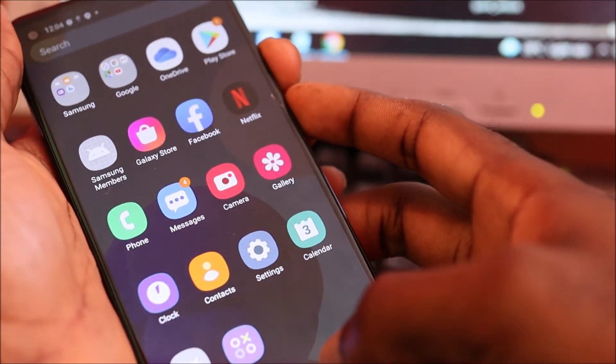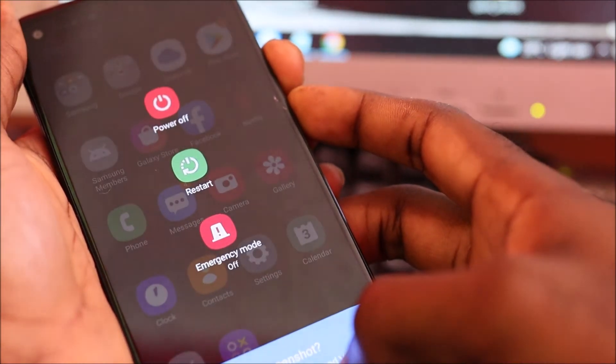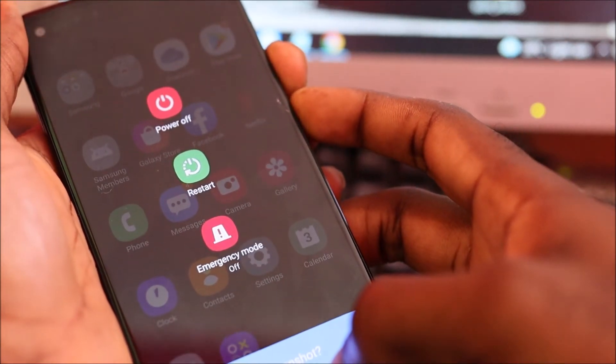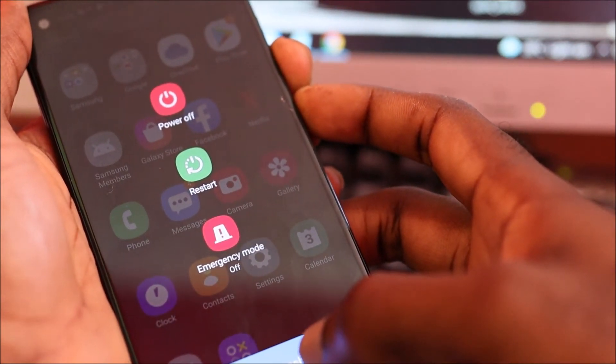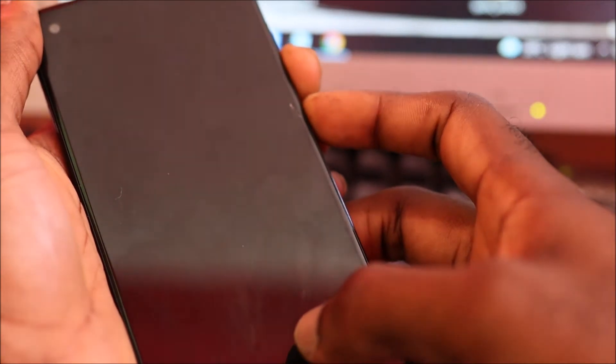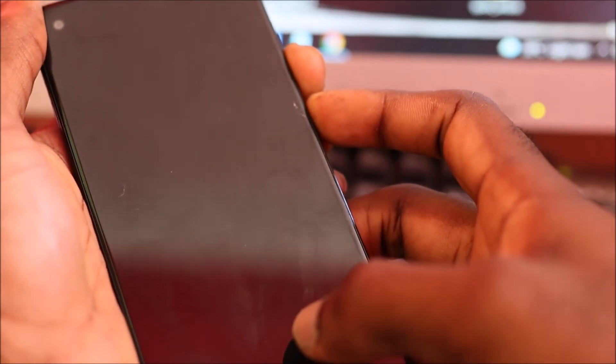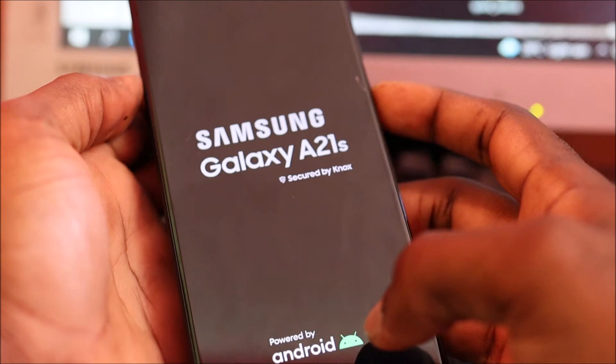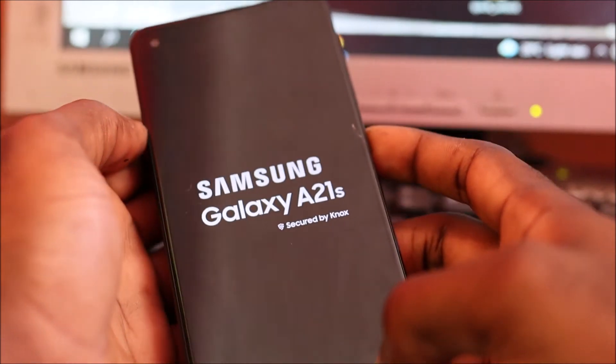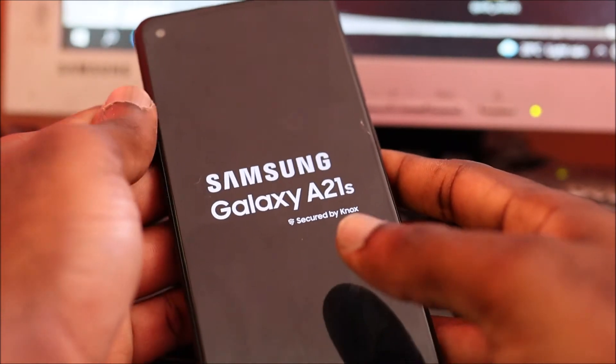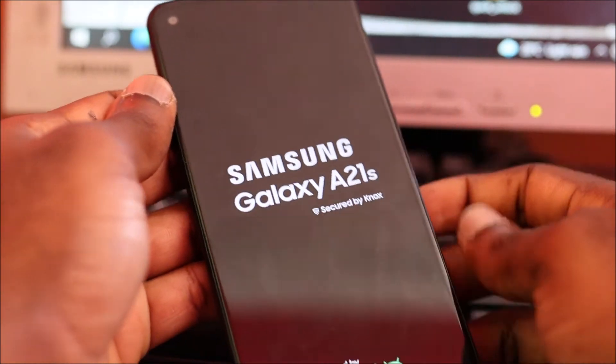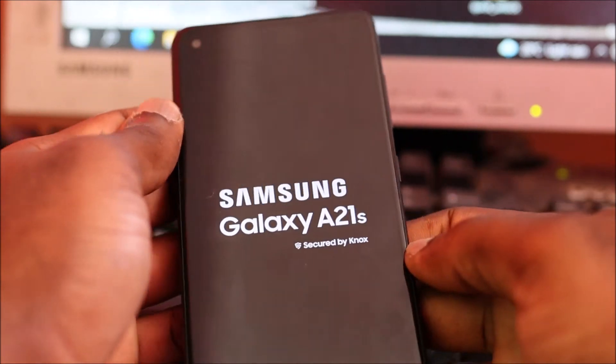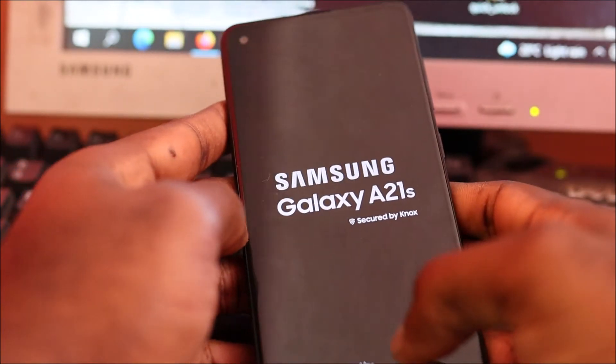You want to do a force restart. Hold volume down and the power button together. The phone will restart. As soon as you see the Samsung logo, release the buttons. This should fix the black screen.